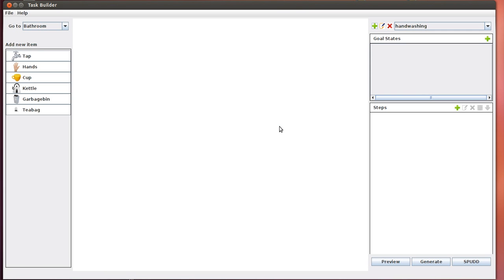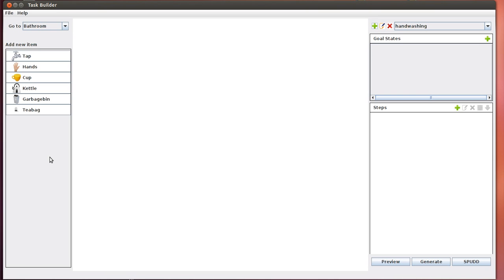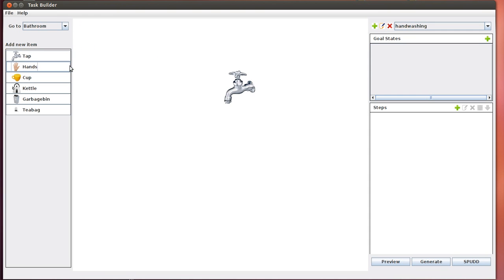Now that the task is created, the next thing we want to do is specify the task environment. These are basically all the objects involved in the task. Because we're only doing the first two steps of handwashing, only two objects are involved: tap and hands. On the left hand side menu, we see the ontology of objects the UI currently supports. We currently only have six objects, but eventually this will be expanded. You can get an object onto the canvas by clicking on the object on the left side menu. Clicking on tap gets you a tap object, clicking on hands gets you a hands object.